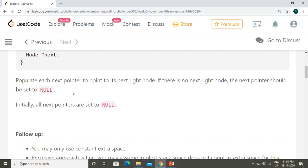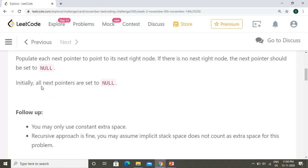So how do we do that? The next pointer is the pointer which points to the node right next to the current node at a given level. If there is no next node to the right, we should assign null. Initially all the pointers will be set to null.